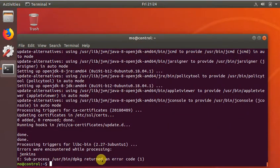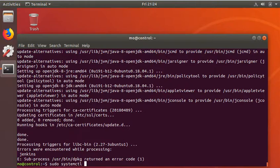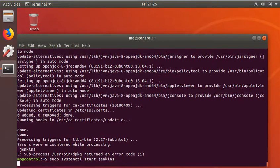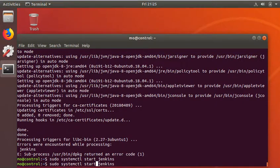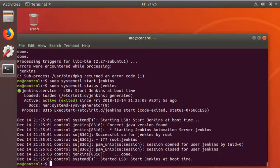Alright, that finished installation — we used open-JDK 8. So if I try to start Jenkins: systemctl start Jenkins. That seems to have worked, so I'm going to do status — perfect. Jenkins is working.